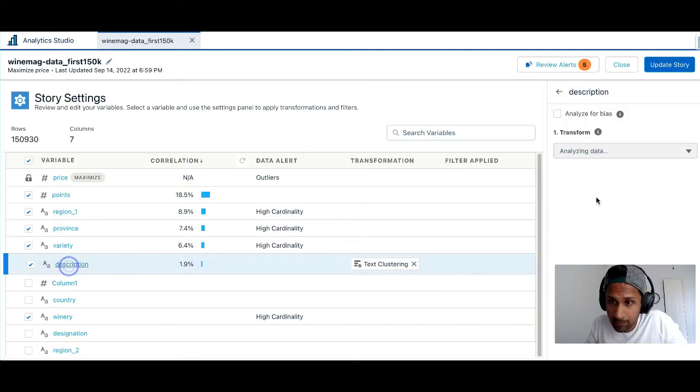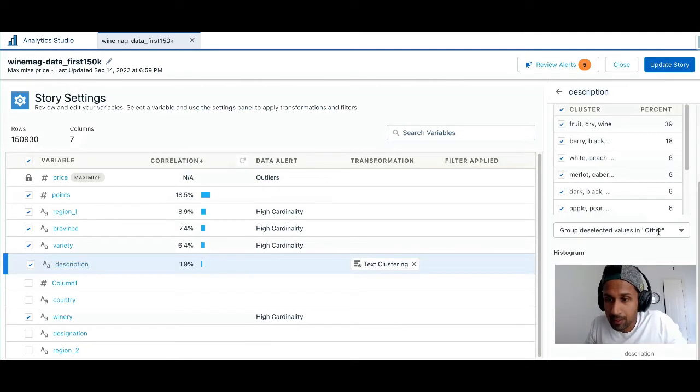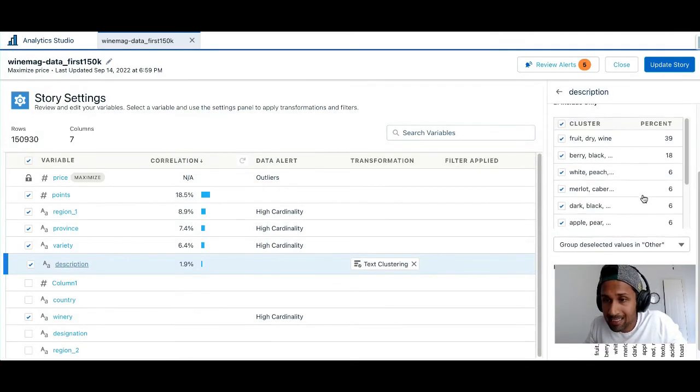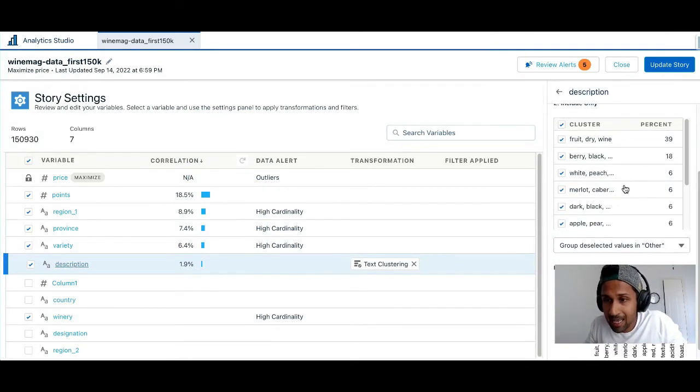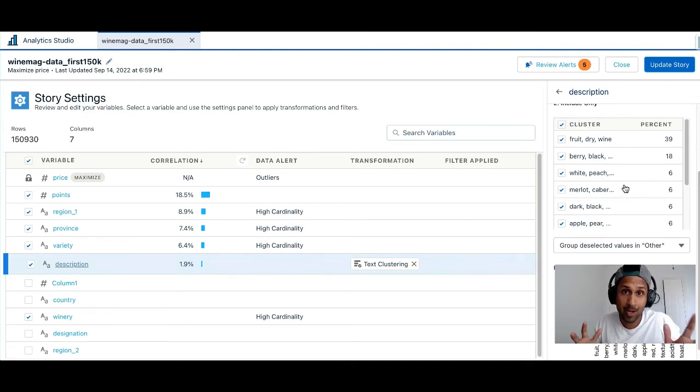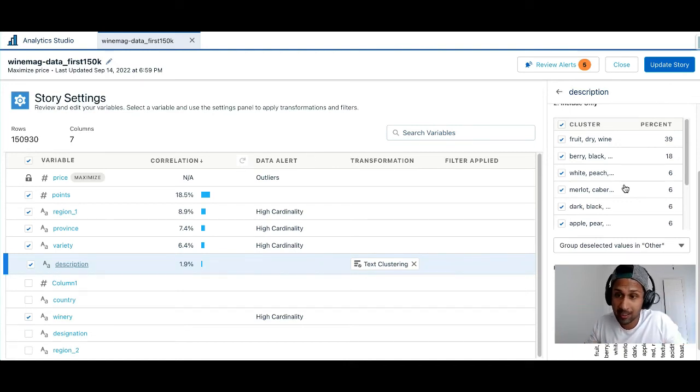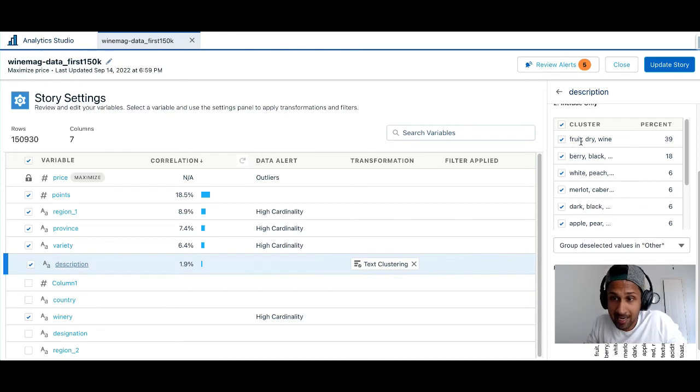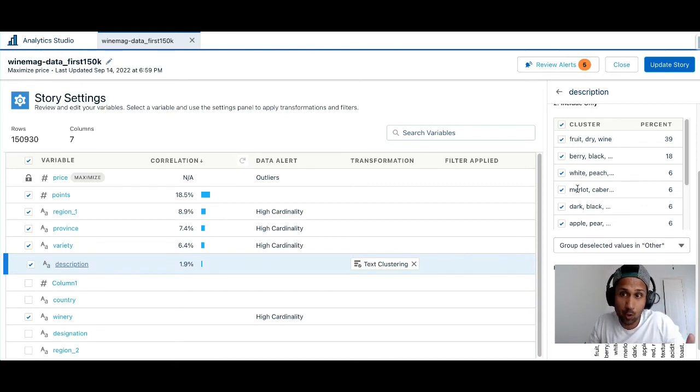there you go, I can see that the unstructured data was broken down into terms or clusters and you can see that it has created clusters for fruity, dry, wine, berry, black, white, peach and so on.